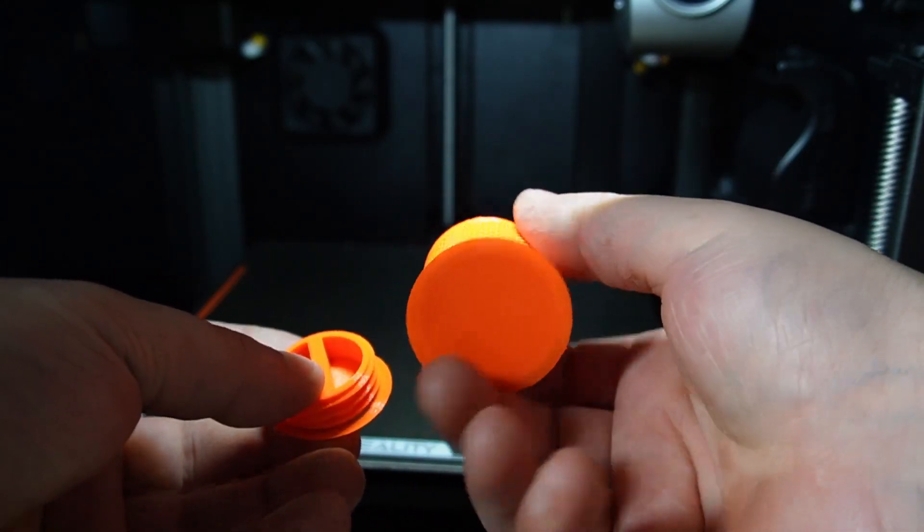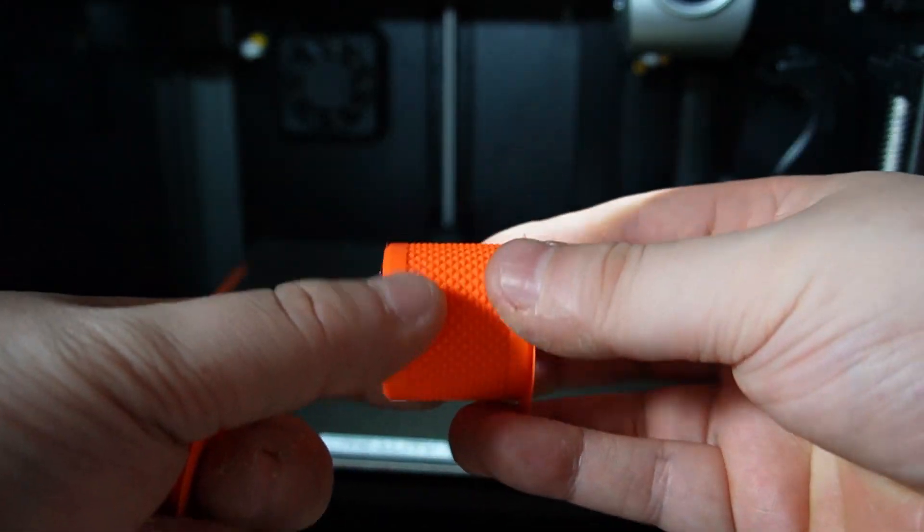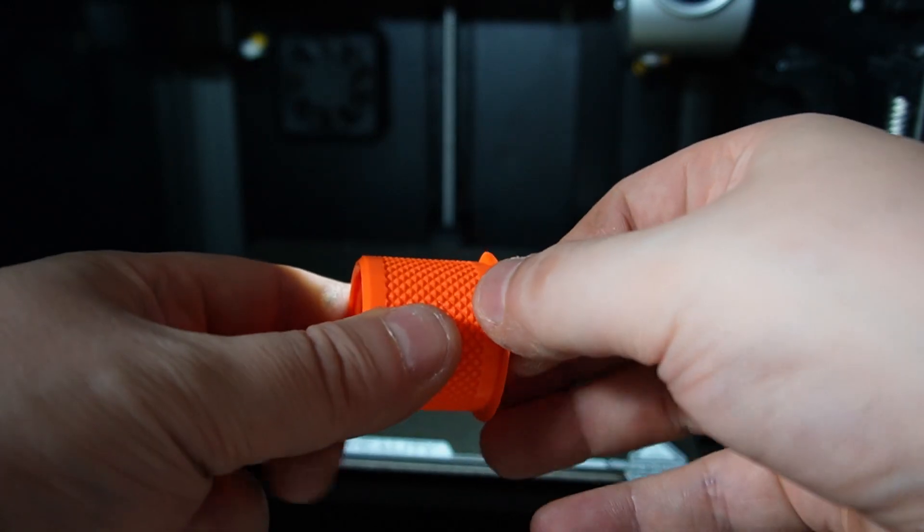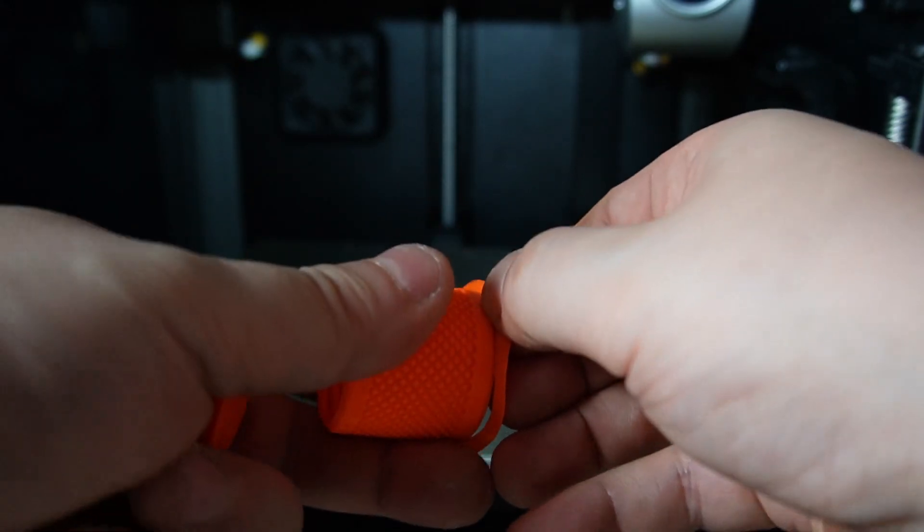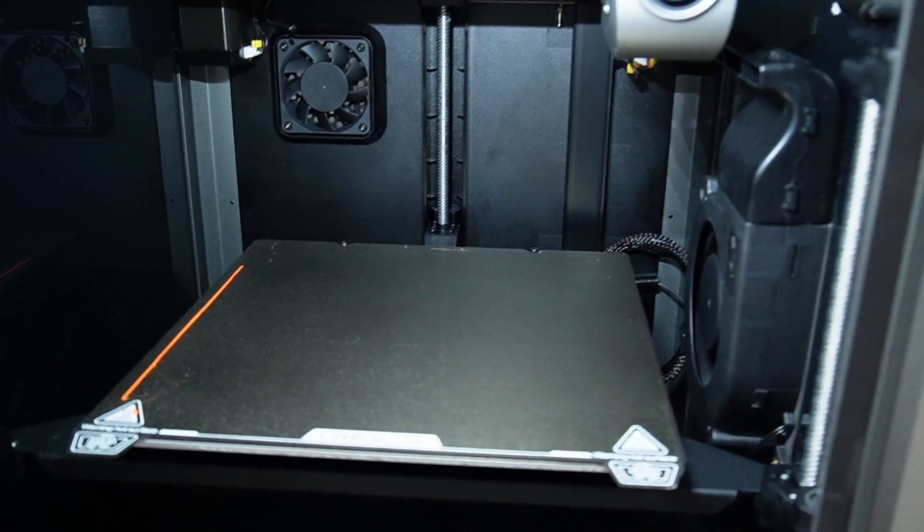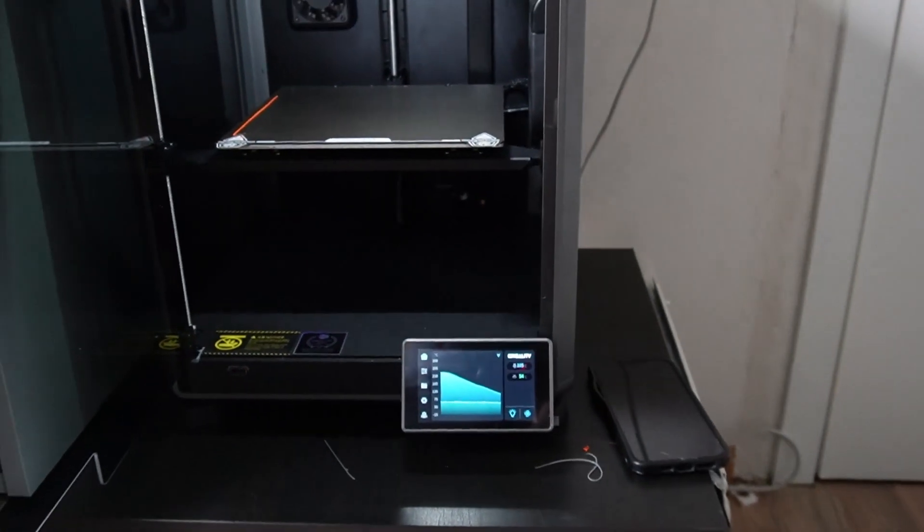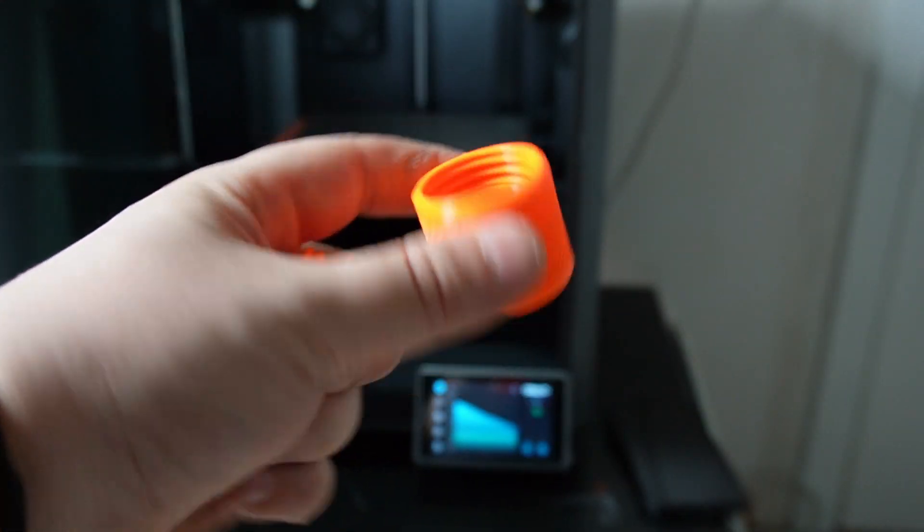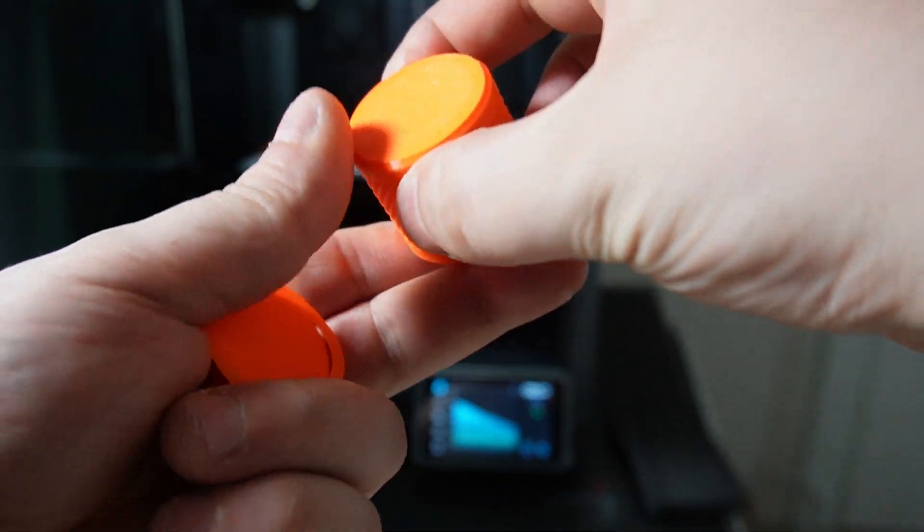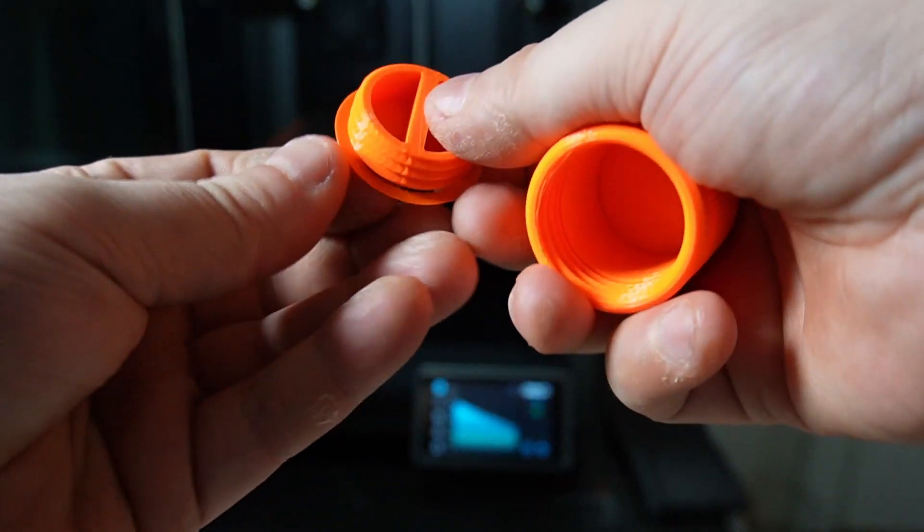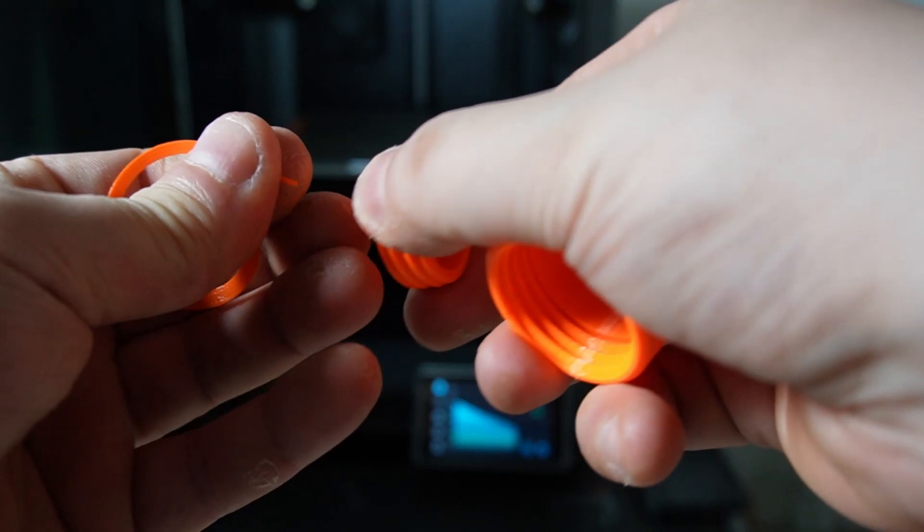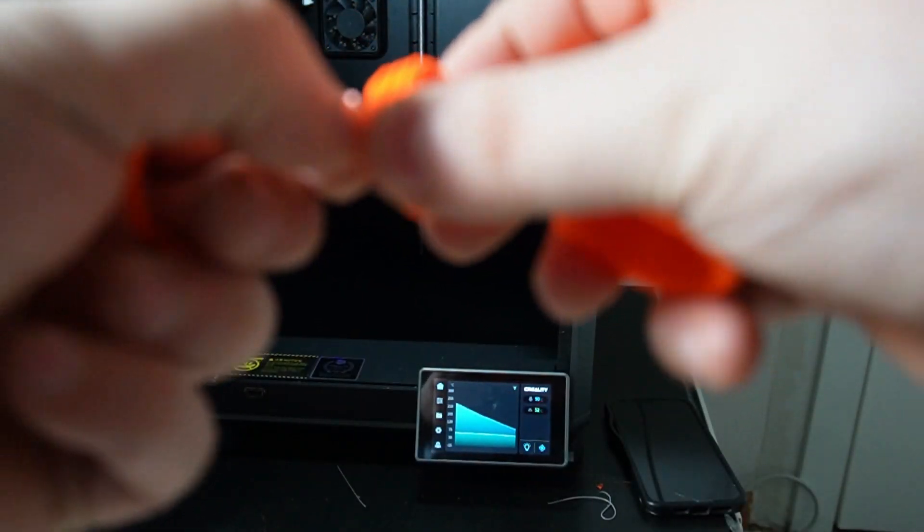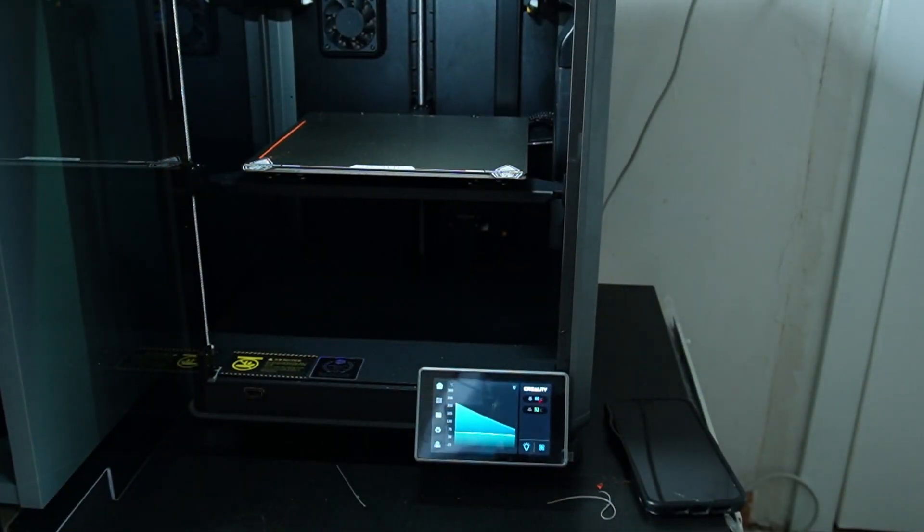I'm going to take it out. It came up really nice, I really like the quality of this. Let me take the brim out.